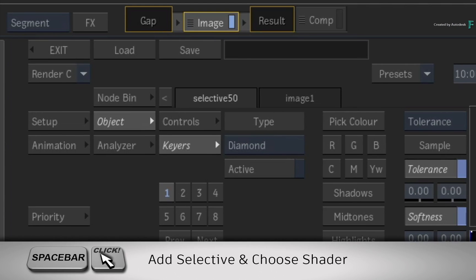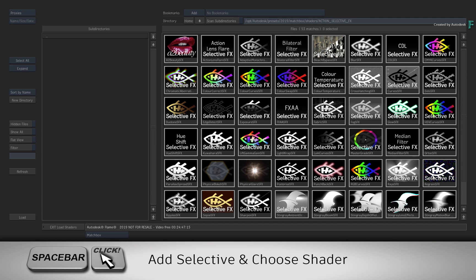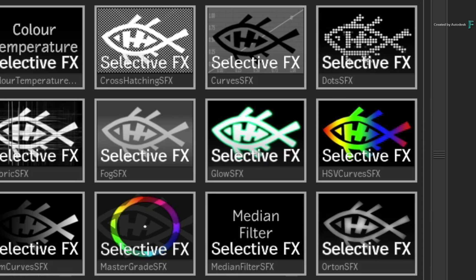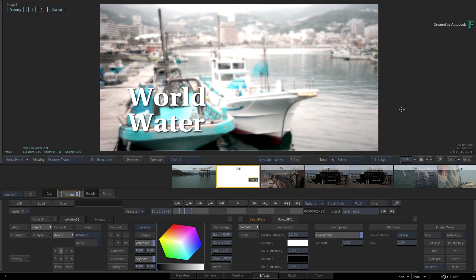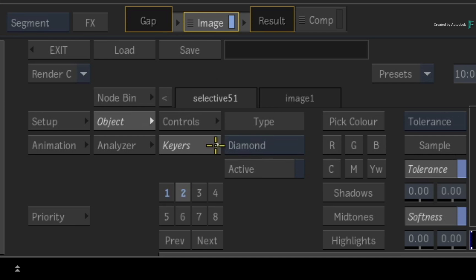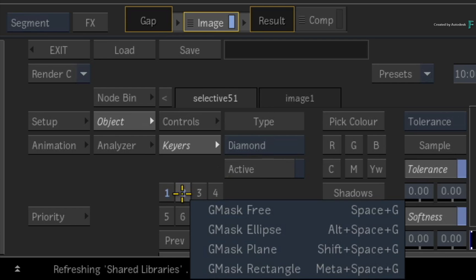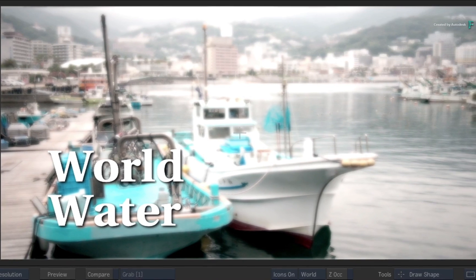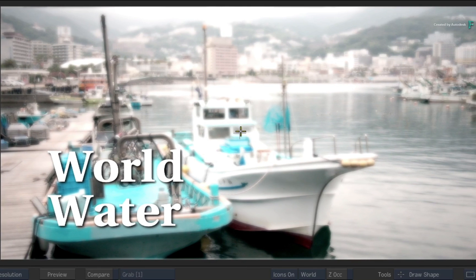Hold space and click on Selective 2. In the file browser, choose the glow selective effects. To limit the selective with a mask, call up the contextual menu over Selective 2 and choose Ellipse. Draw the shape to cover most of the image.